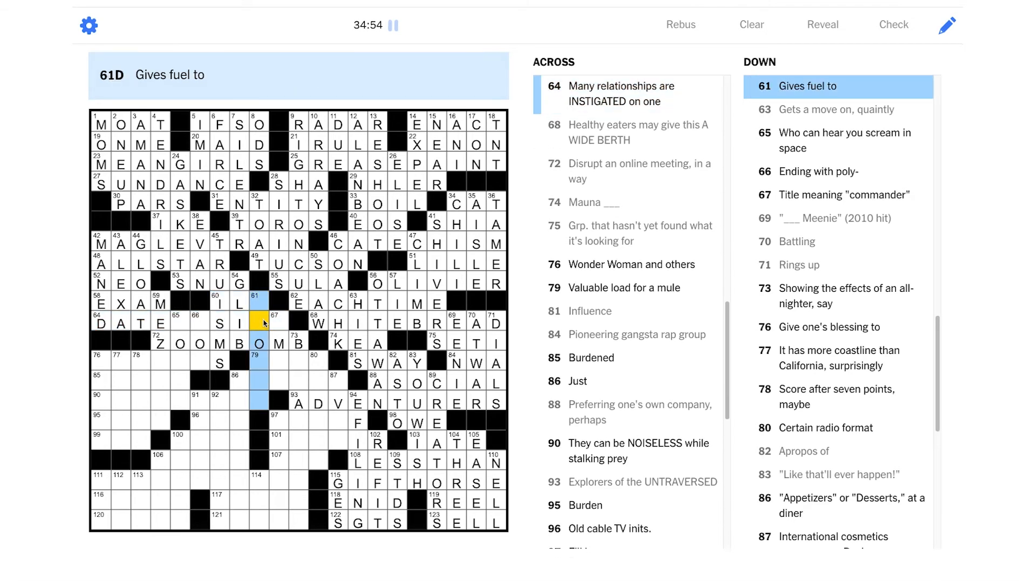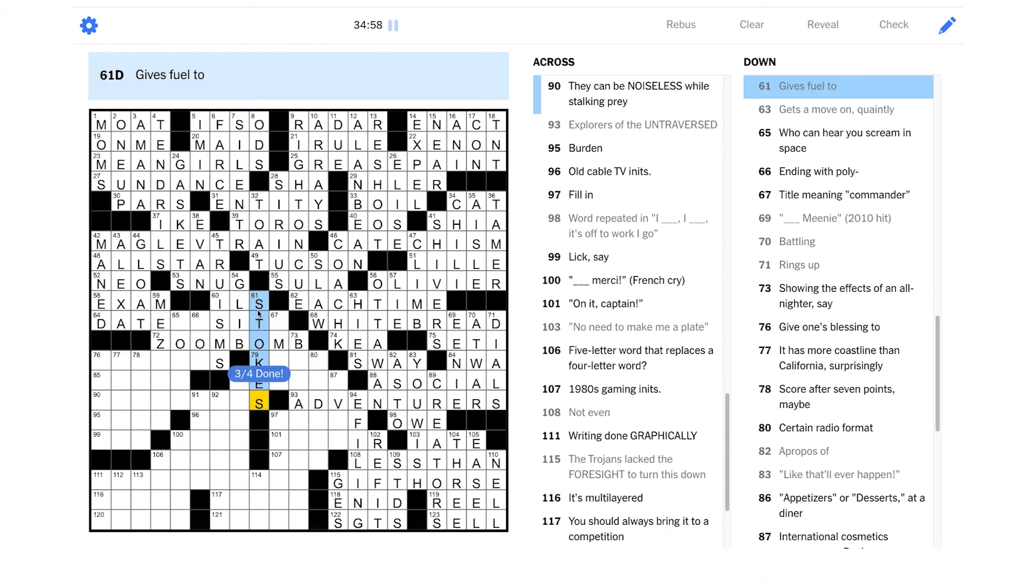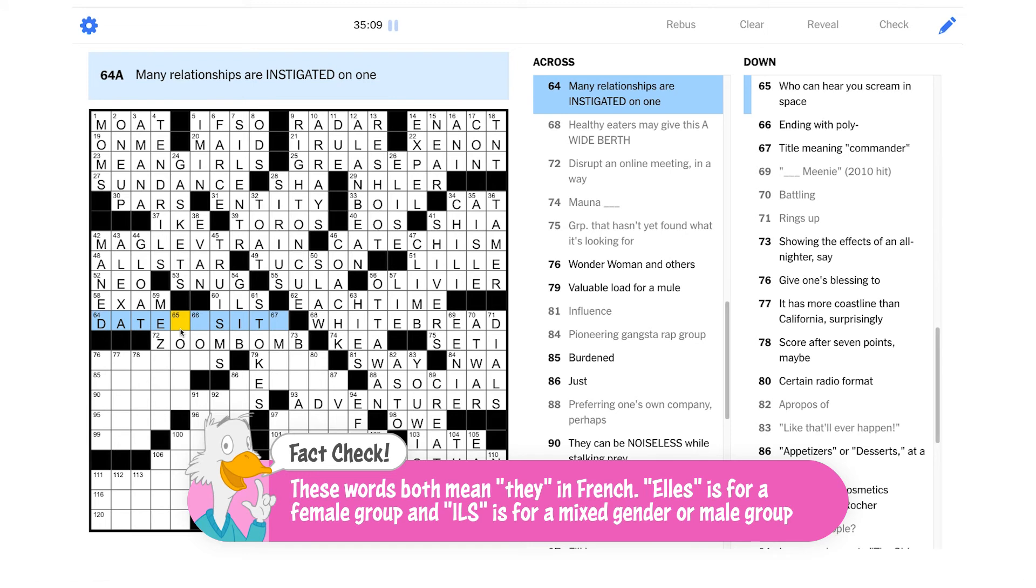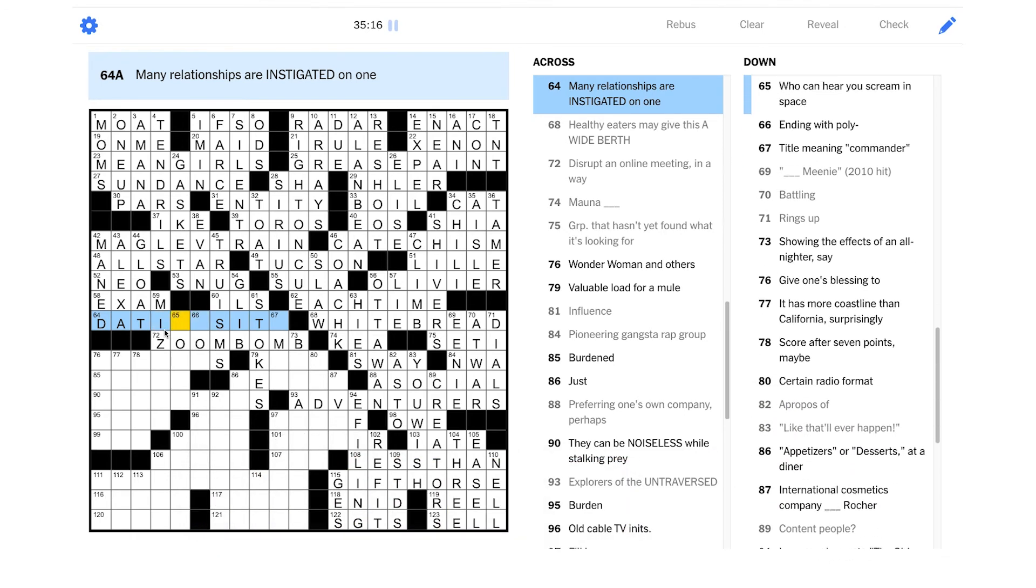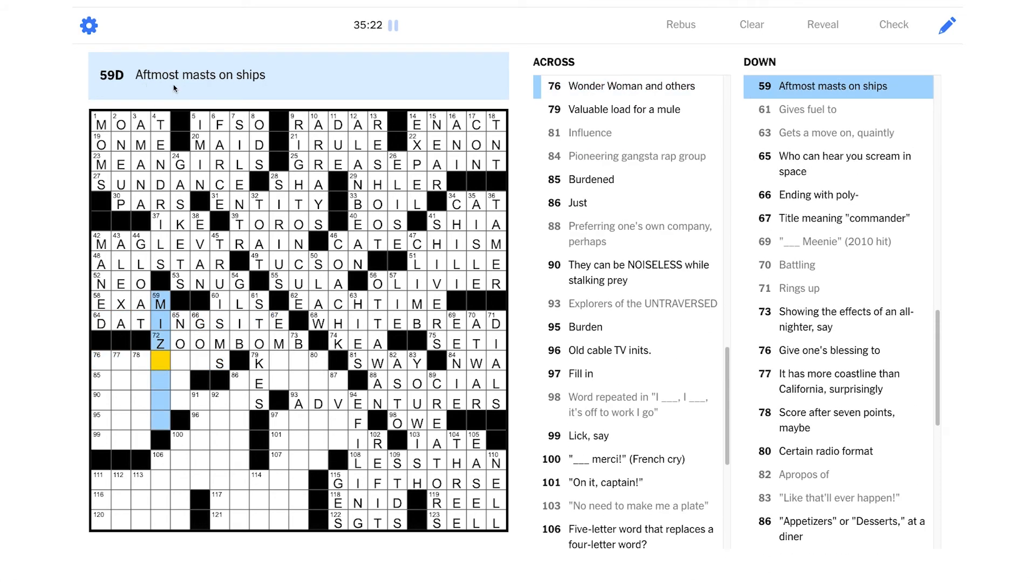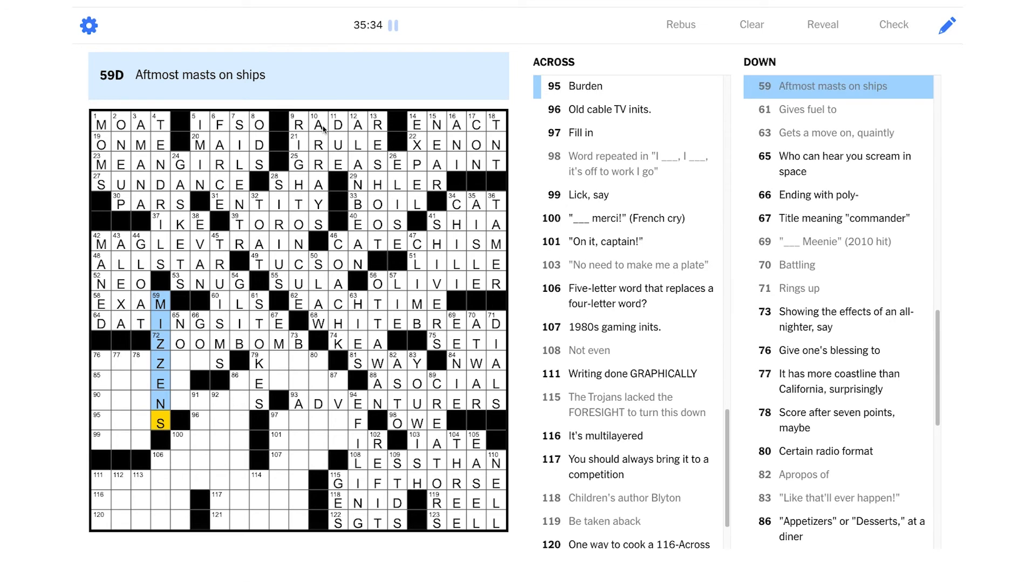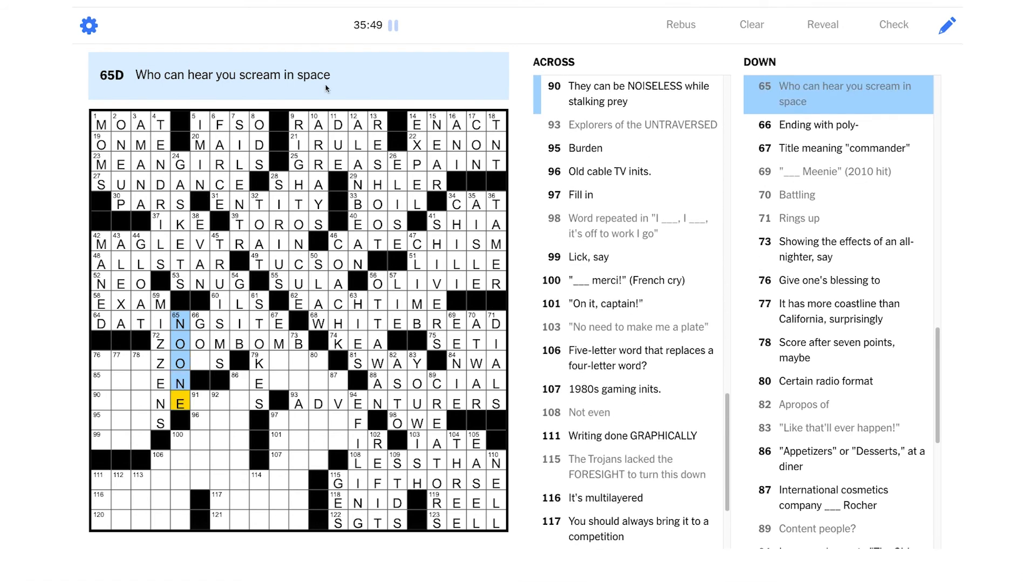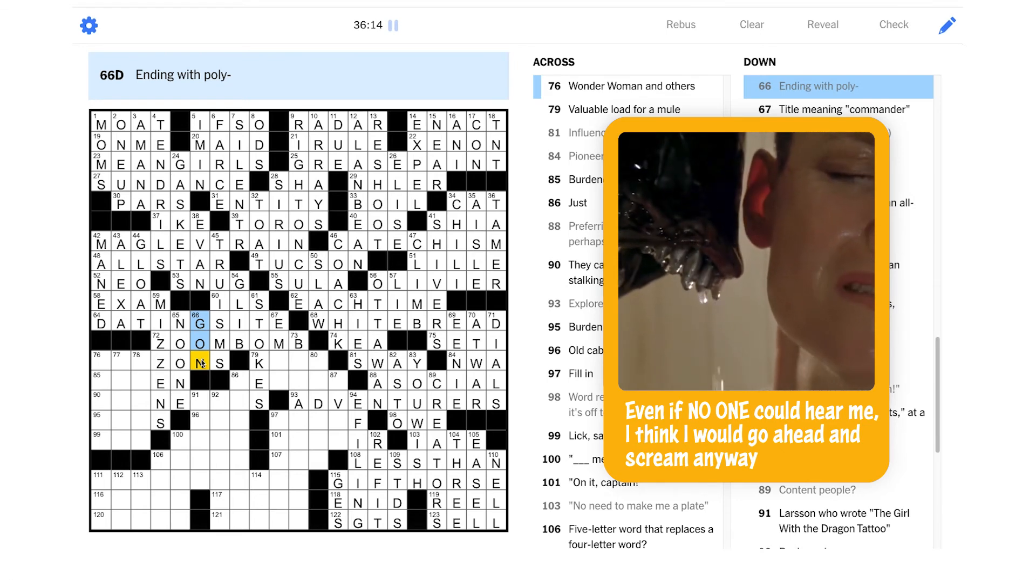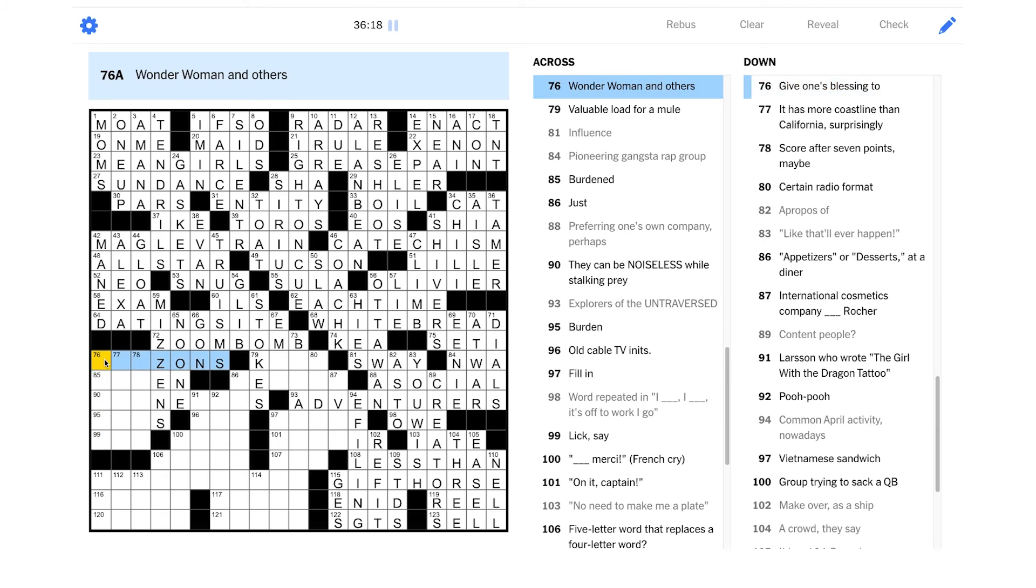Man. I don't know. Gives fuel to could be Stokes maybe. Ills? Is that? I don't know. Men? Is this like men and women or something? I'm not sure what this is. Is this dating site? Oh, yeah. Okay. Yeah. Dating site. Okay. That's another very modern phenomenon. Aftmost masts on ships. Oh, my God. Okay. The rearmost masts, I think maybe are called mizins? I was doing some reading on the different names for the masts a month or two ago. So I do sort of remember seeing this word. Who can hear you scream in space? That is no one. According to Alien, in space, no one can hear you scream. Ending with Polly? That could be gone, right? Just like our hexadecagon from yesterday. Yeah. Okay. Wonder Woman and others? She was an Amazon, right?